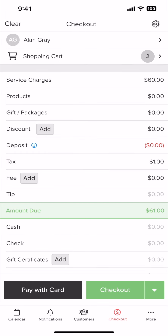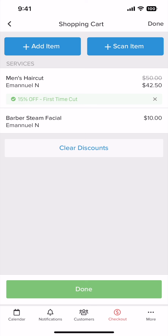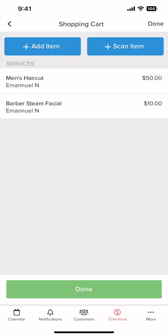Once selected you'll see their items ready for checkout. If you want to apply a discount you can tap the add button right here. You can select a discount or daily deal. Once added you can always remove the discount by tapping the x here and tapping delete discount.